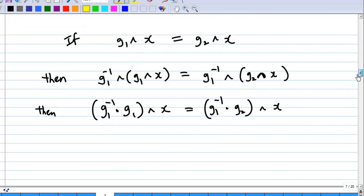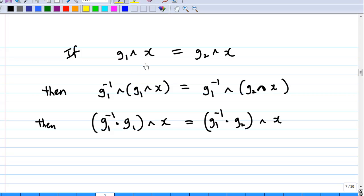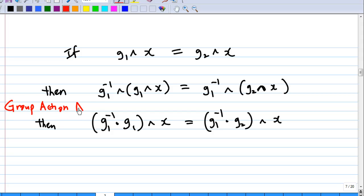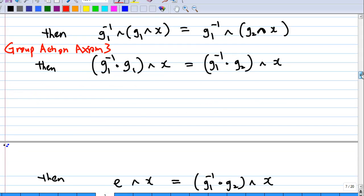This is how I am going to prove it. If g1·x equals g2·x, I act on both sides on the left by g1 inverse. Using group action axiom 3, the left-hand side becomes (g1⁻¹·g1)·x and the right-hand side becomes (g1⁻¹·g2)·x. Now g1⁻¹·g1 is the identity element.